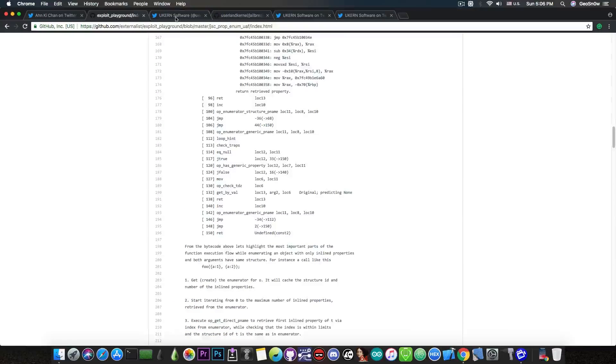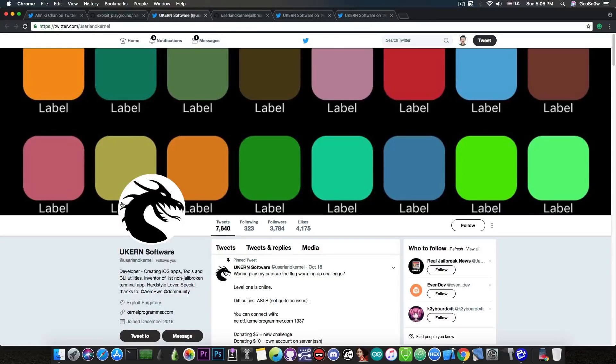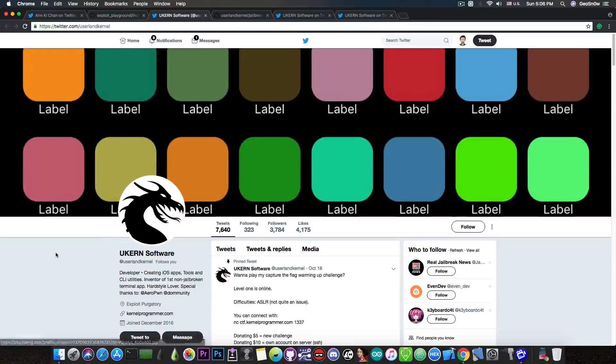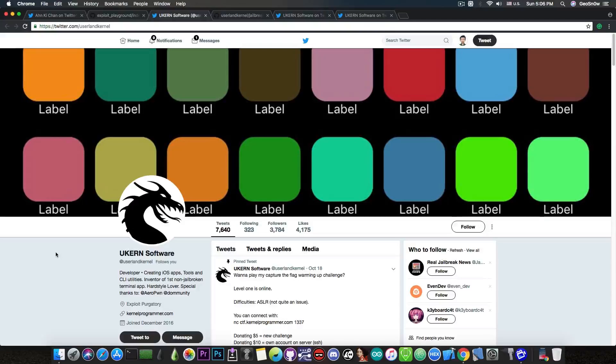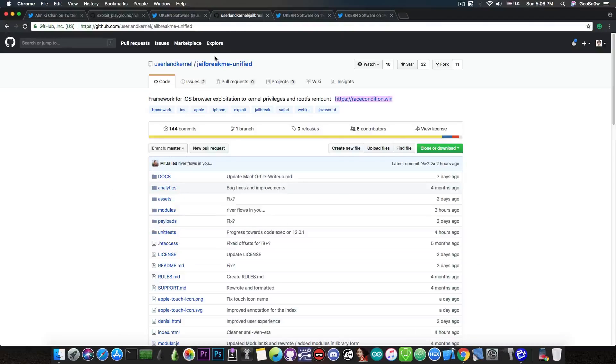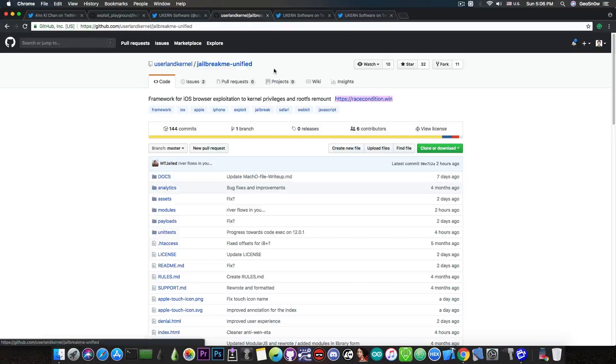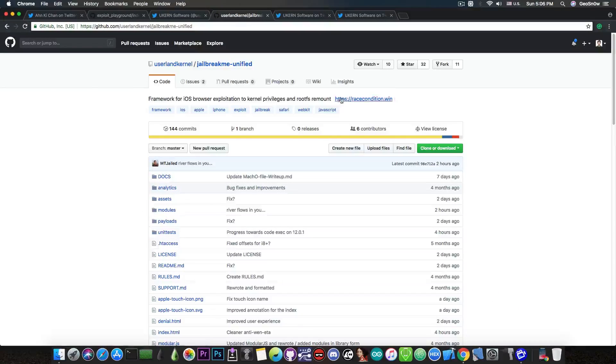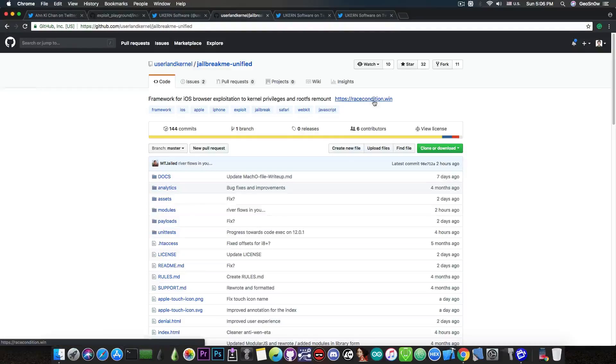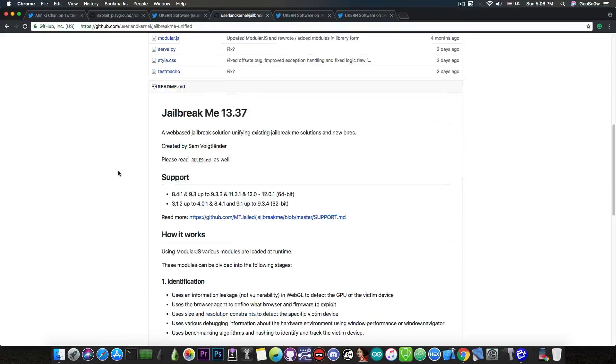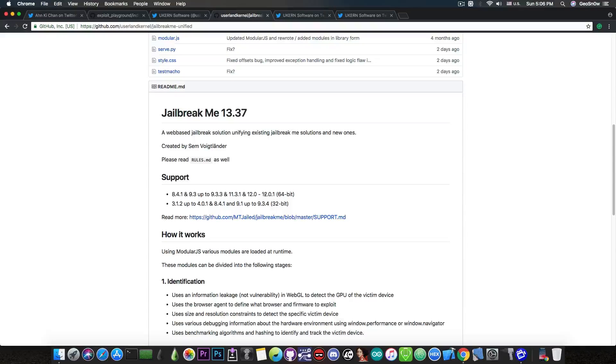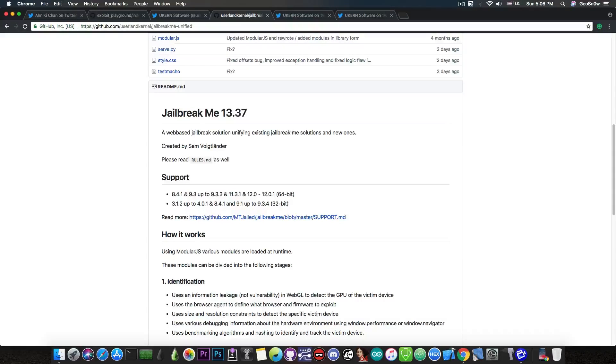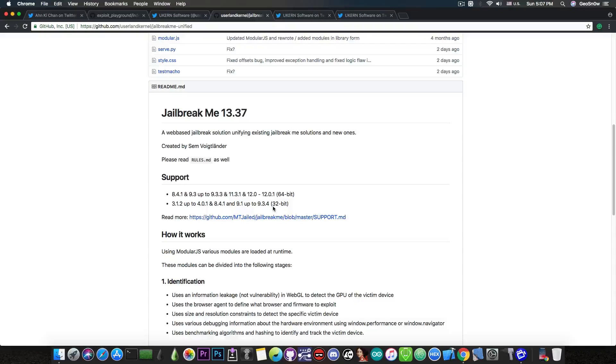Now this guy here called uCurrentSoftware has actually started building on top of that exploit that has been released. So he made this project in here called jailbreakmeunified which is available at racecondition.win. So if you go ahead in here on the readme, it says iOS 8.4.1 all the way up to iOS 12.0.1 on 64-bit and iOS 3.1.2 all the way up to iOS 9.3.4 on 32-bit. So pretty big claims.